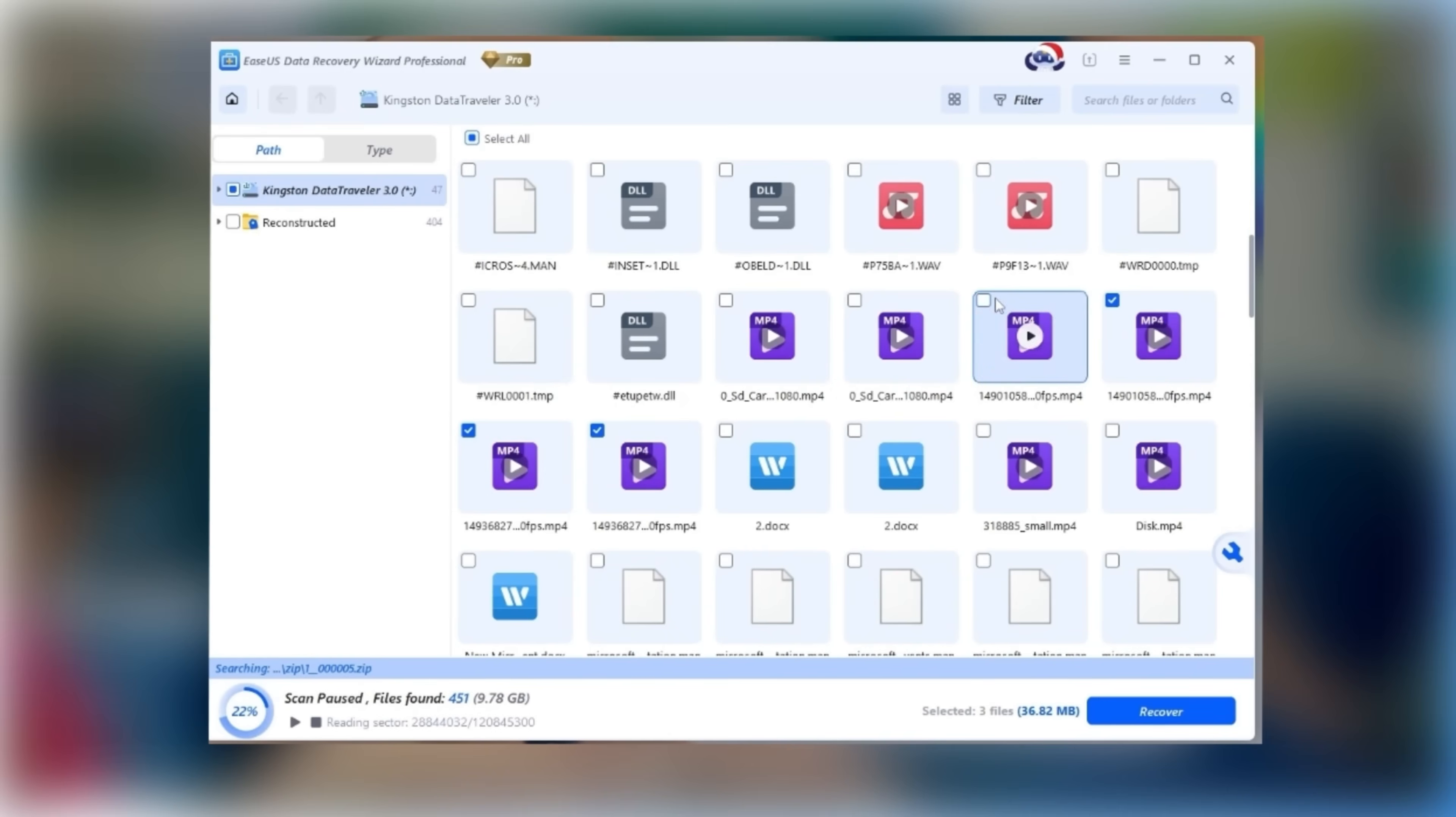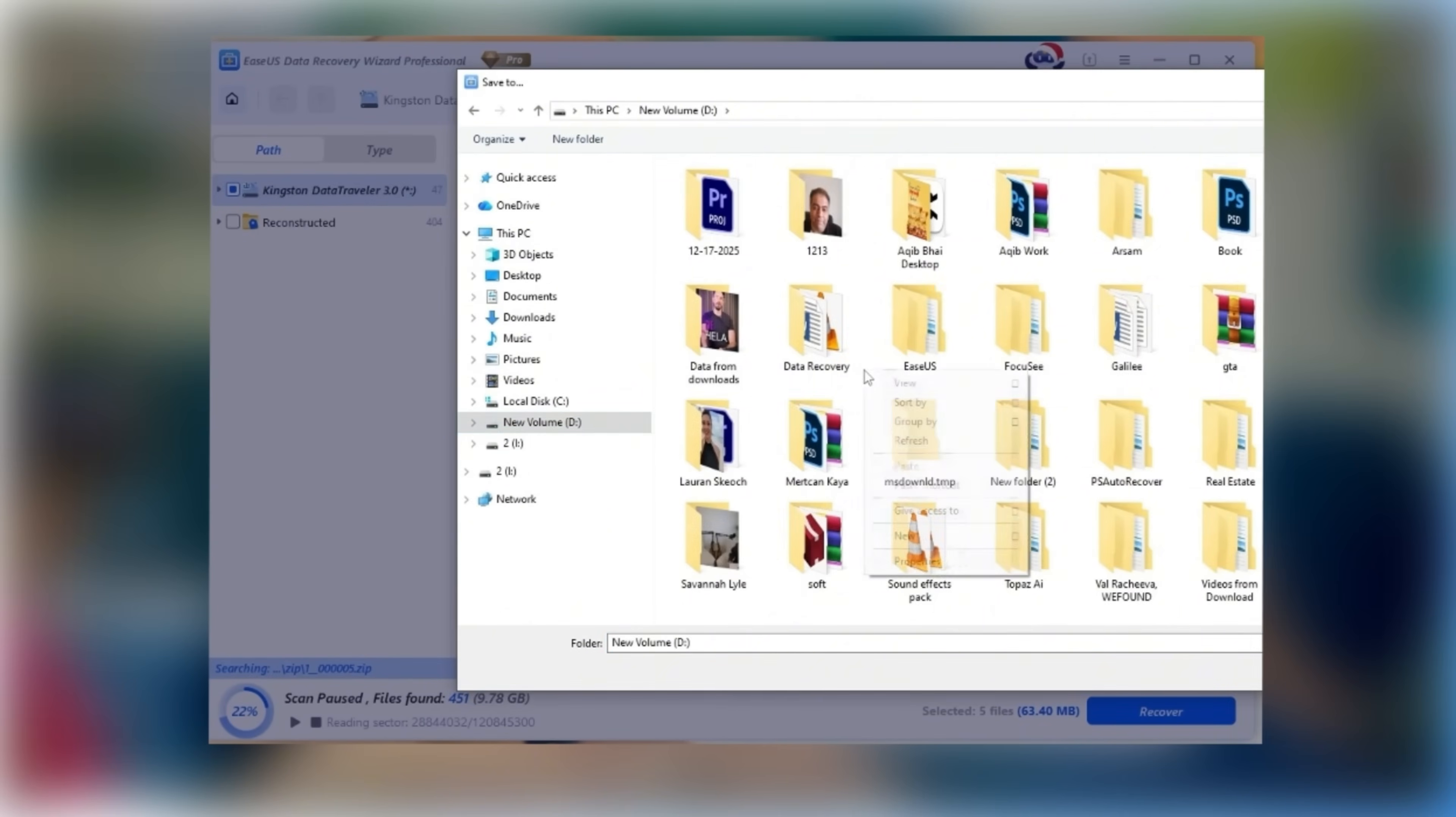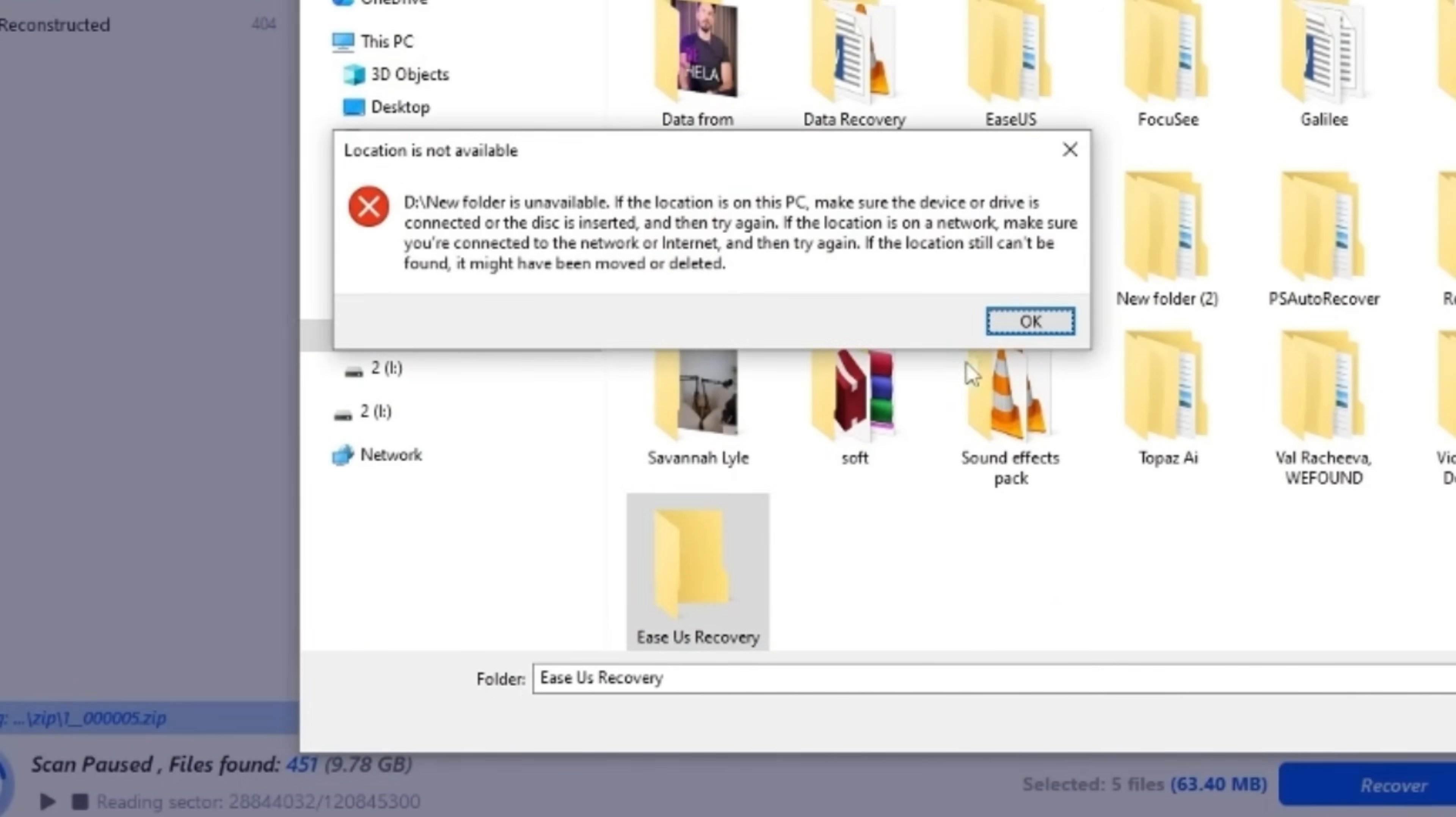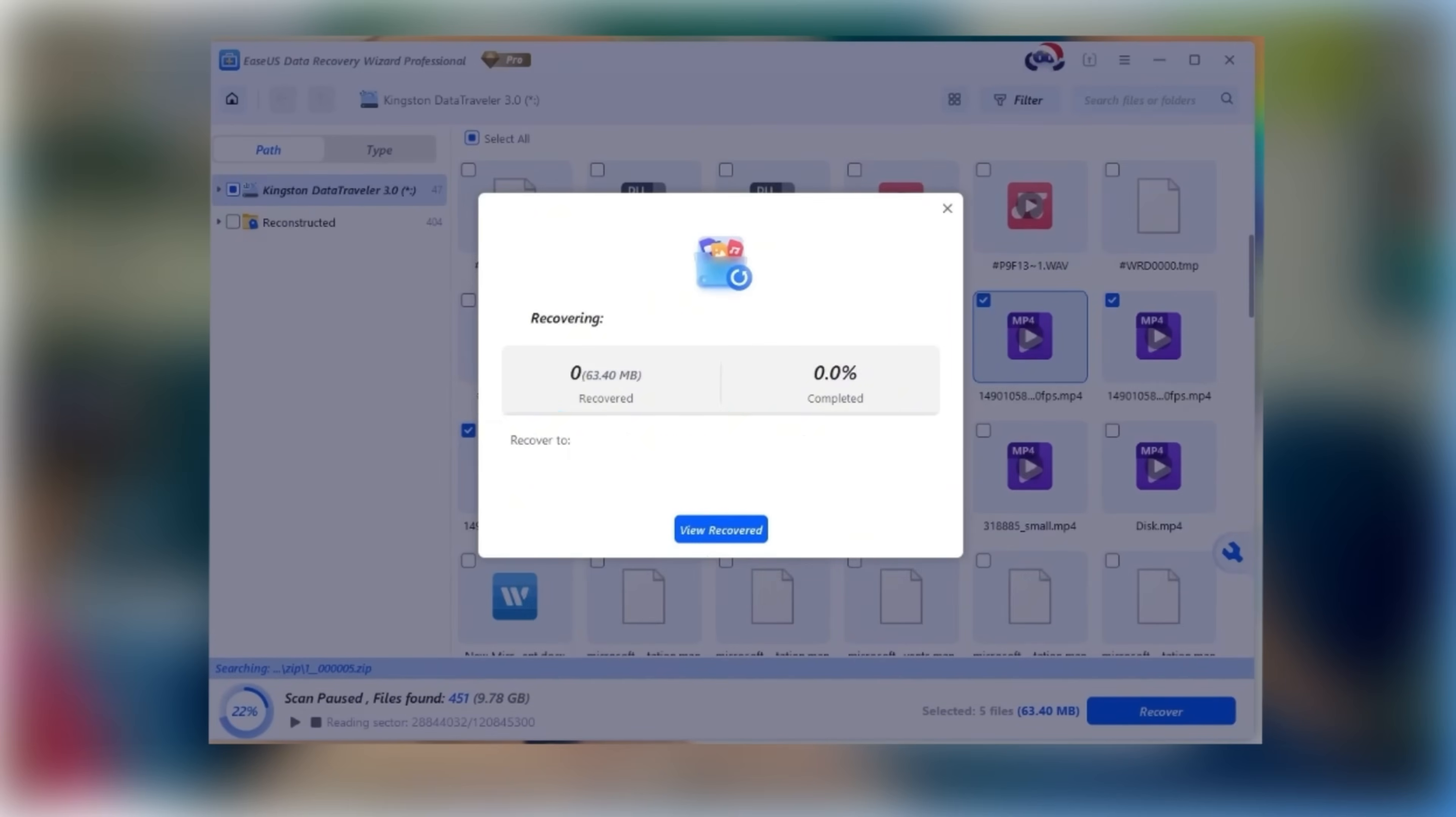Finally, select the files you want to recover and click Recover. Choose a save location outside the SD card. This prevents overwriting data and gives you the highest possible recovery success rate.